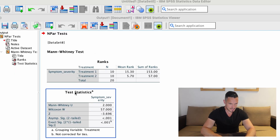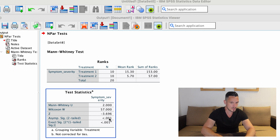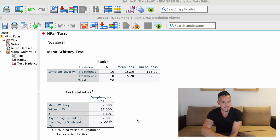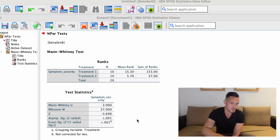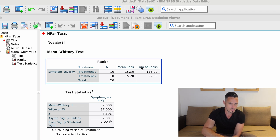If we take a look at the Test Statistics table and the Asymp. Sig. (2-tailed) row, we can see that we have a p-value of less than 0.001, which indicates that there was a significant effect of the independent variable on the dependent variable. In this case, there was a significant effect of treatment on symptom severity.